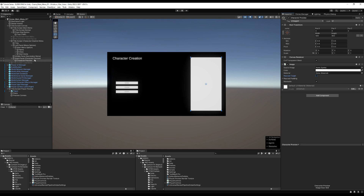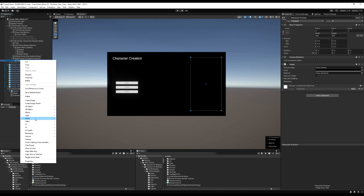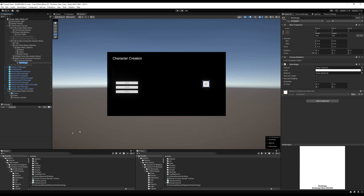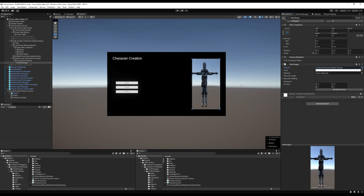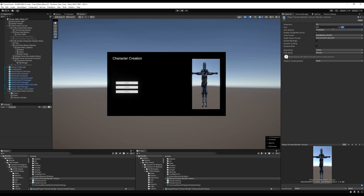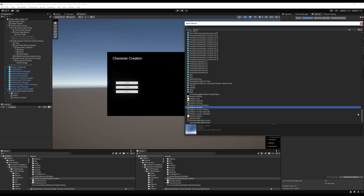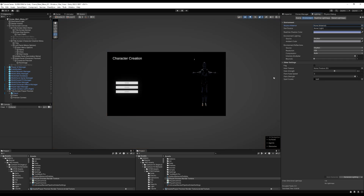Untick Raycast Target on both background images to save memory since we never need to click them. Create a new Raw Image under UI, stretch it slightly inside the trim, then assign the player render texture to it. Set Native Size to match the render texture dimensions exactly. The skybox is showing in the preview — to remove it, go to scene lighting and set the skybox to none, or change the camera's clear flags from Skybox to Background color.